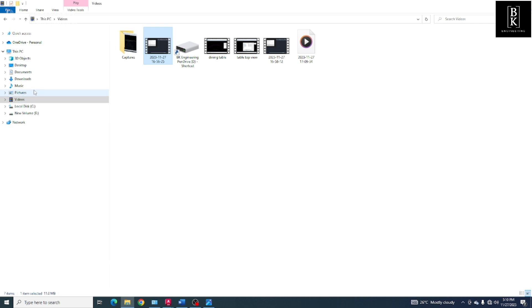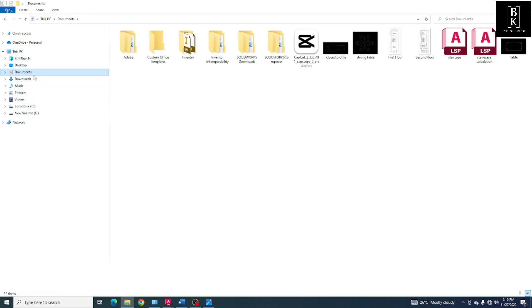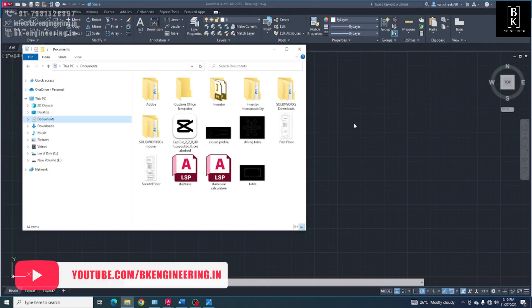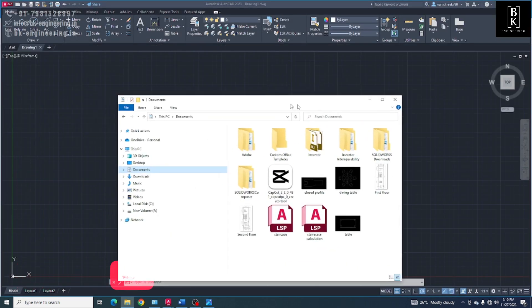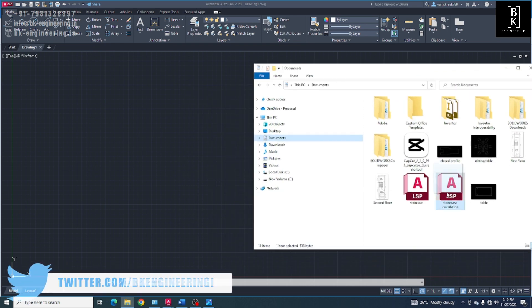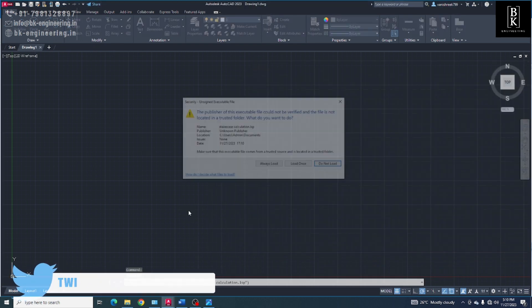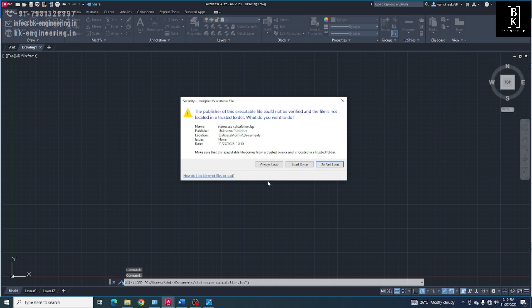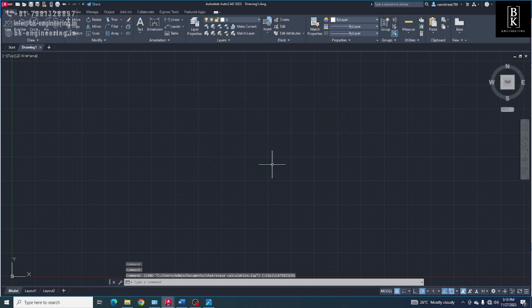Now, here we have to drag that file here. Select always load.